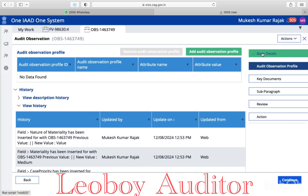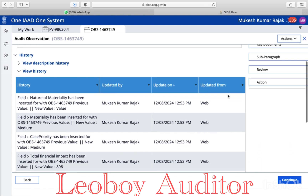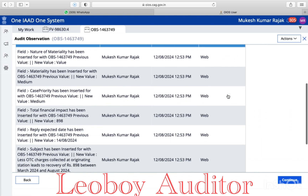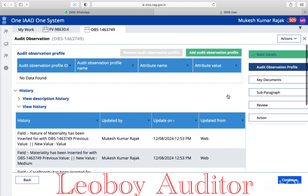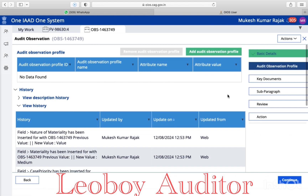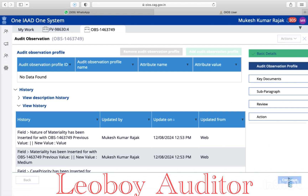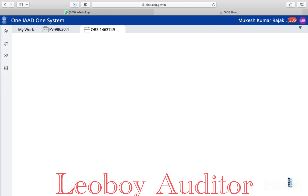I filled up the basic details. Now this is the audit observation profile. Here you can see it's not very much useful as of now. So then we continue to the third part, the key documents.